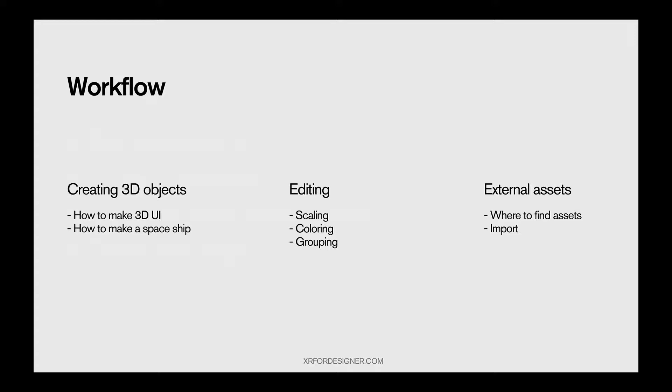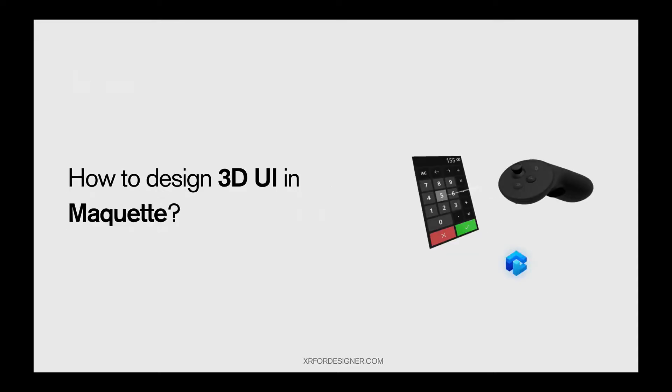And then you have editing. Editing includes scaling, selecting, coloring, grouping. But the three listed here, there are specific ways to make your perform those actions faster. And at the final, we have external assets. Where to find them, how to import. Let's get started.